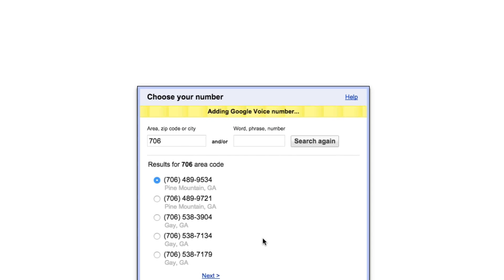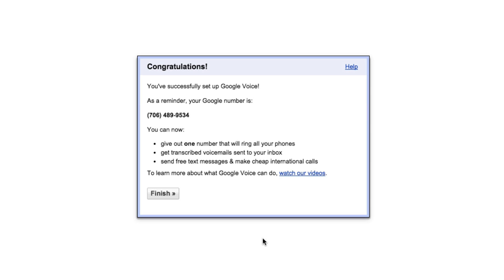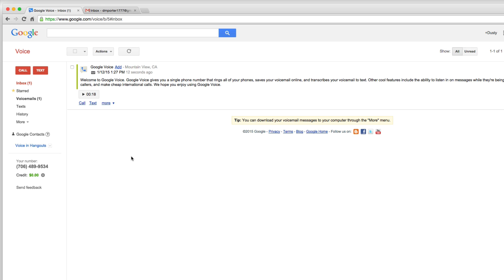And then it says adding Google Voice number. And then now it says you have successfully set up a Google Voice number. As a reminder, your Google Voice number is the following, and we can now give the number out and do all that good stuff. So once we're done, we'll hit finish just like so. And now you have your own Google Voice number.